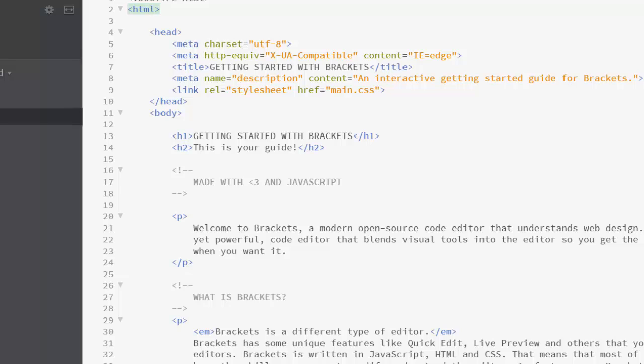For example, this first section is called the head - there's an opening tag and a closing tag. You can see how all of the closing tags have a slash and then the name of the tag.